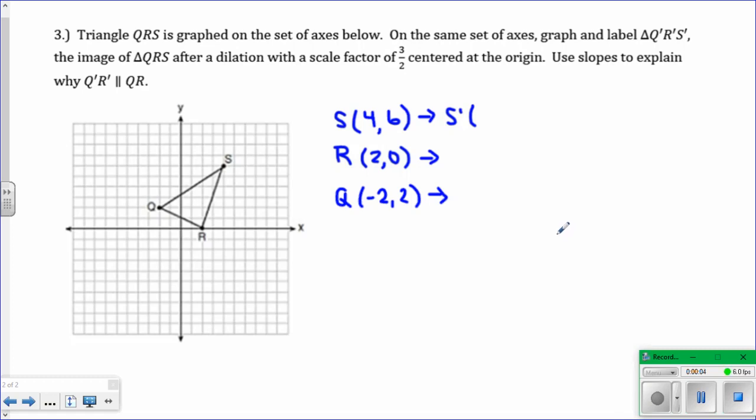In this question we have triangle QRS, and it says to graph and label Q prime, R prime, S prime after a dilation with a scale factor of 3 halves centered at the origin.